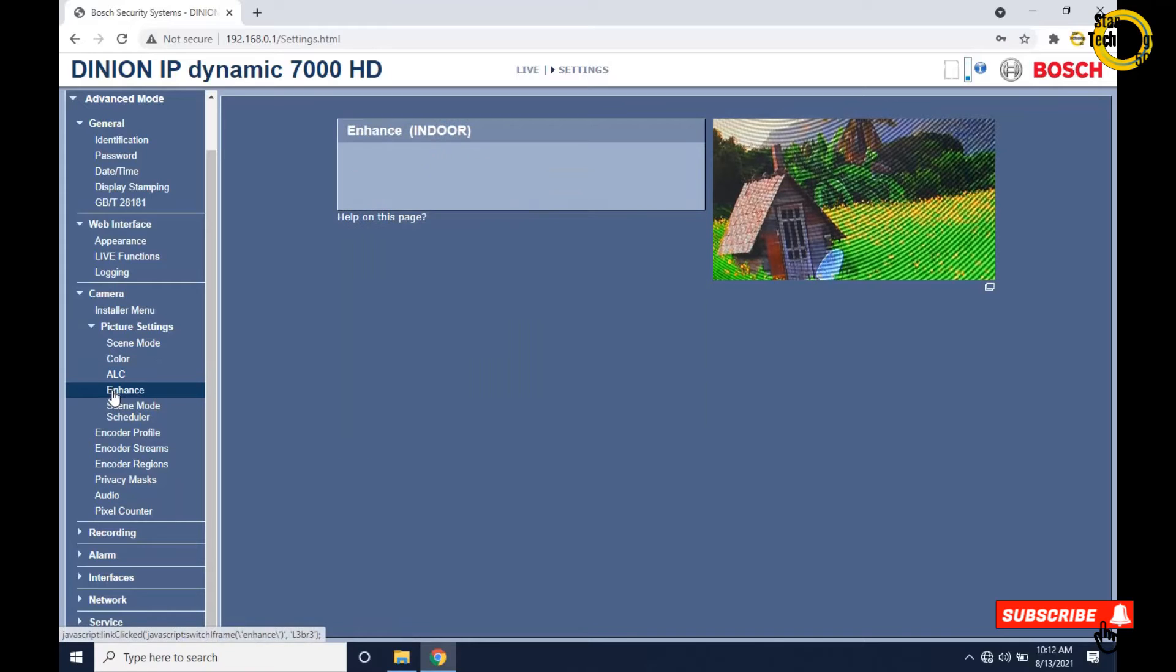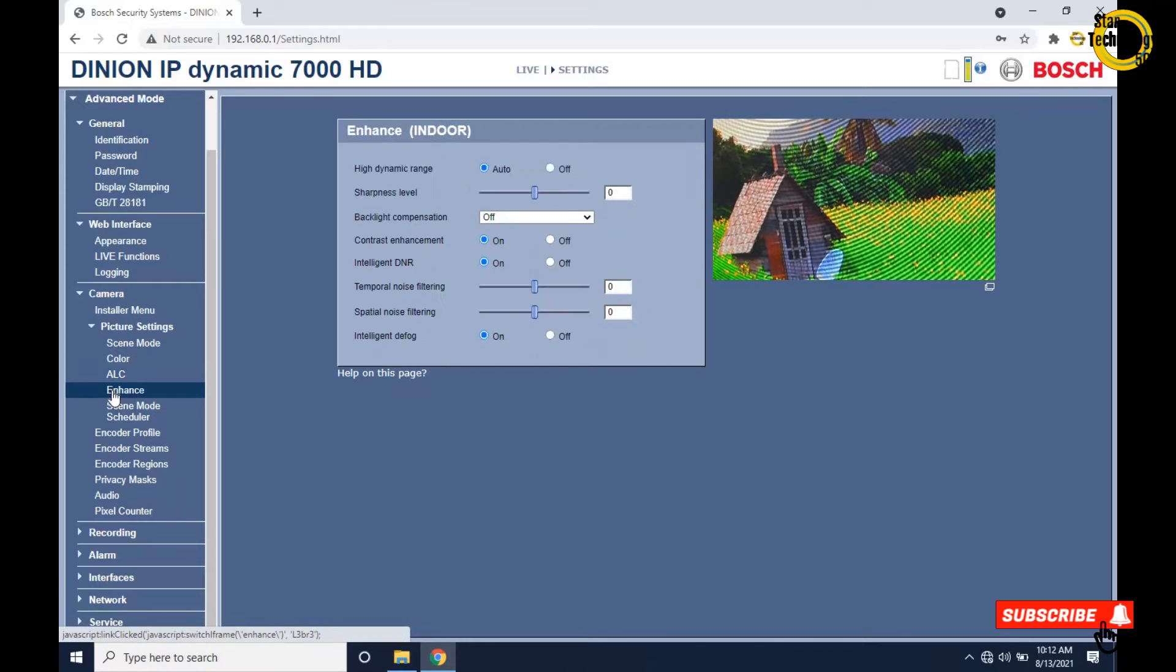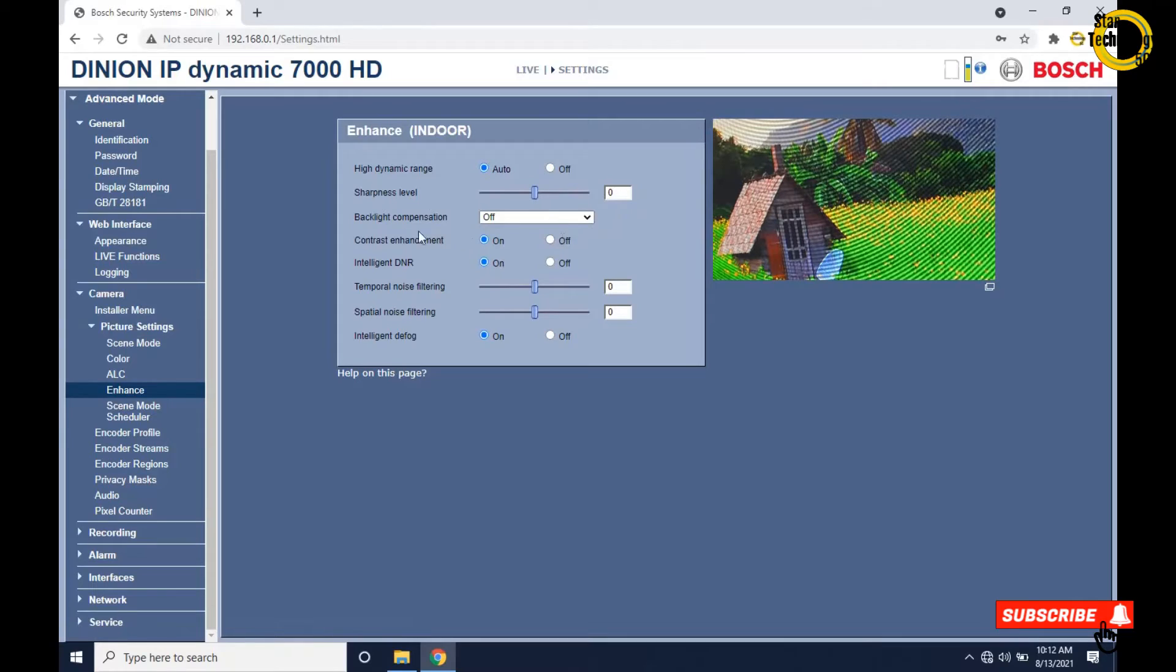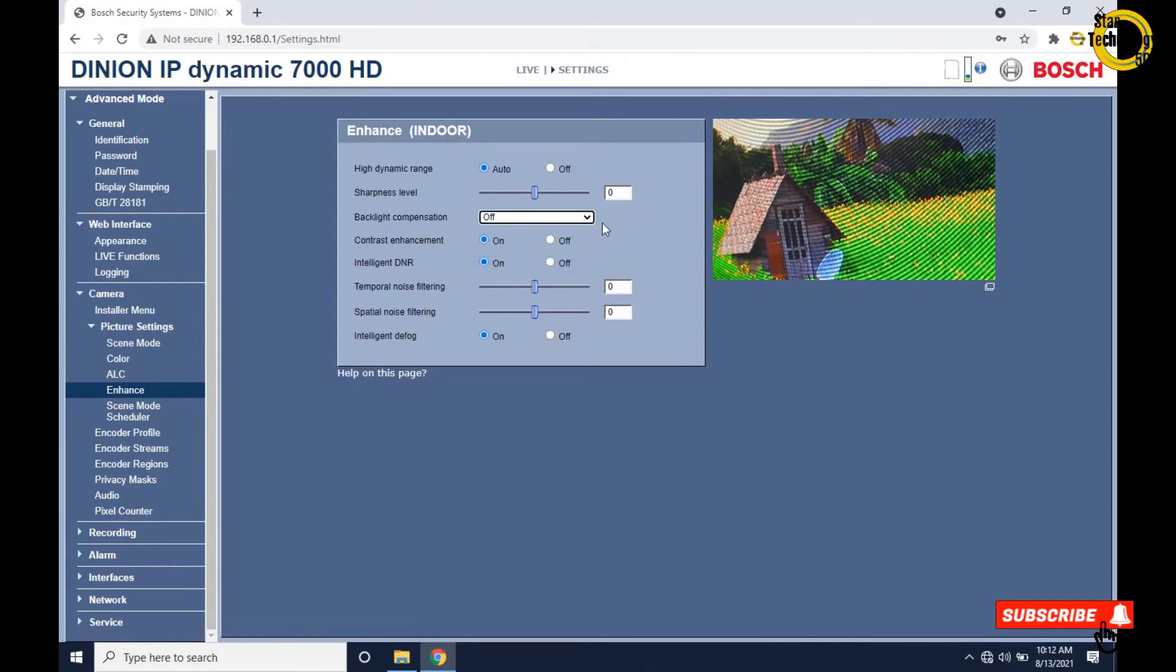Click on enhance. High dynamic range auto, sharpness level, backlight compensation off, contrast enhancement on, intelligent DNR on.